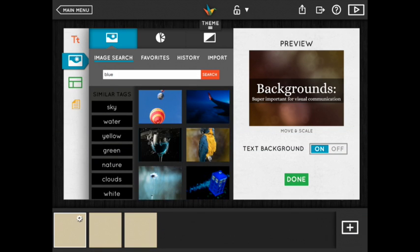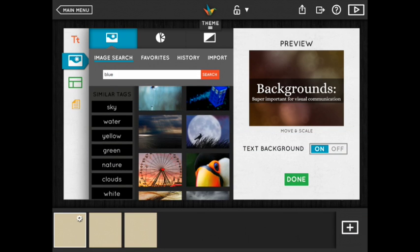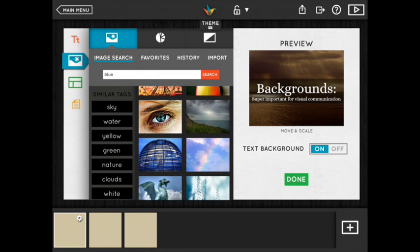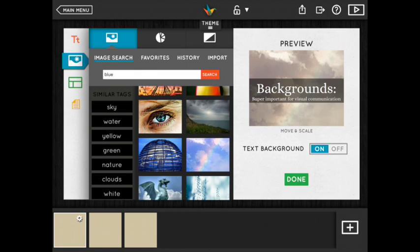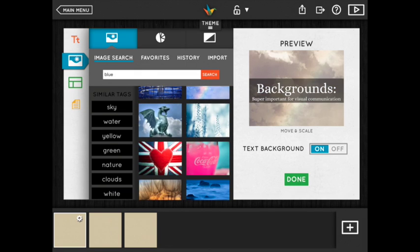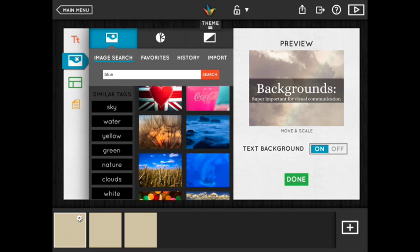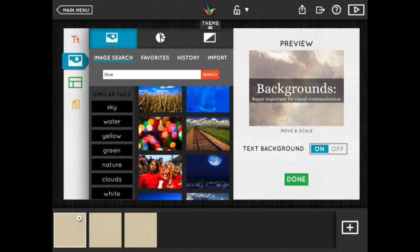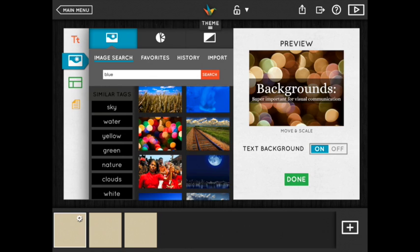Just select any of the results to set your background and if you'd prefer a different background instead just choose another. This is how any backgrounds work in HaikuDeck whether they're a photo or not. To switch to something else simply replace what's there.